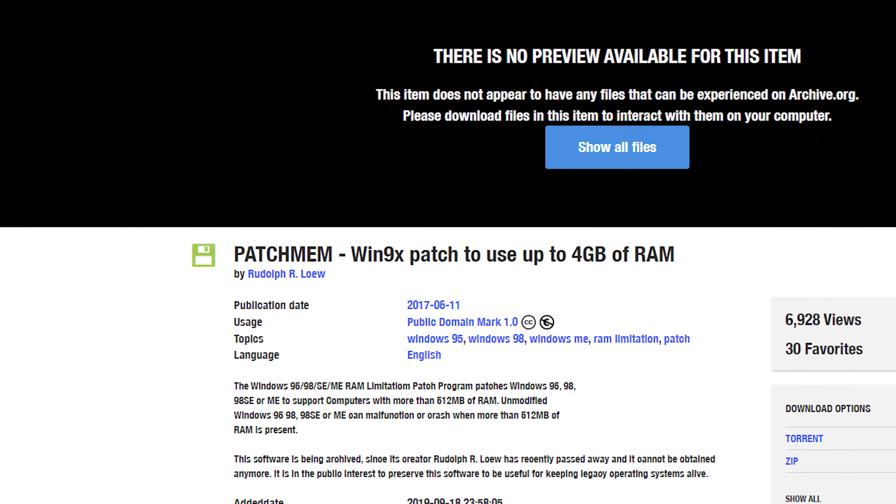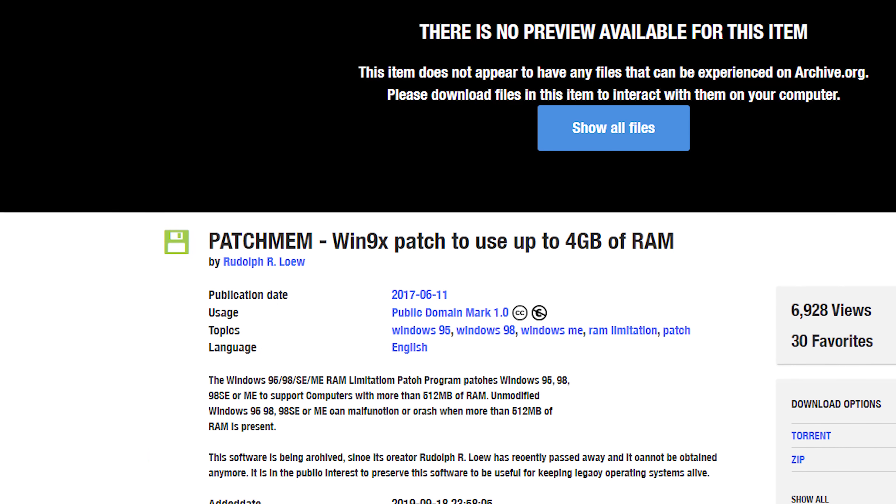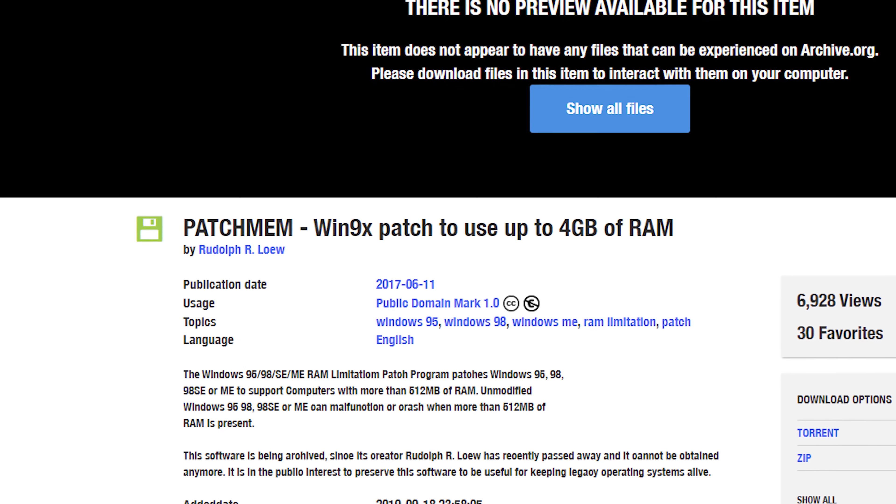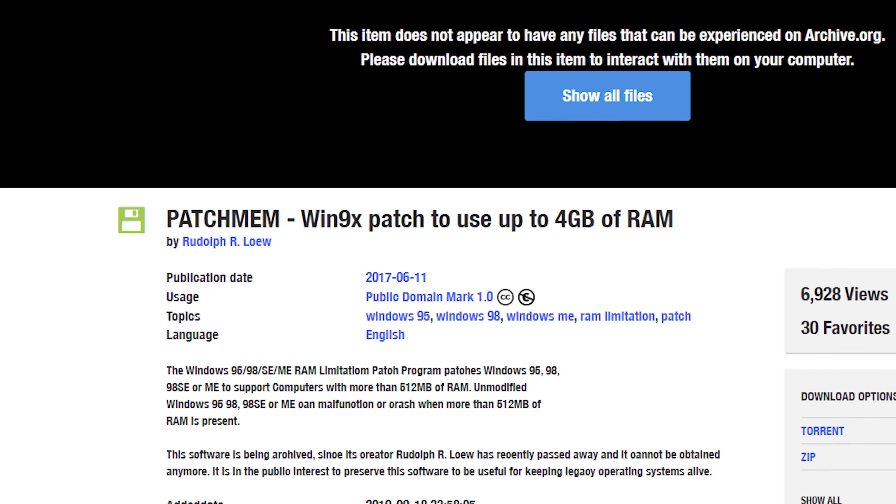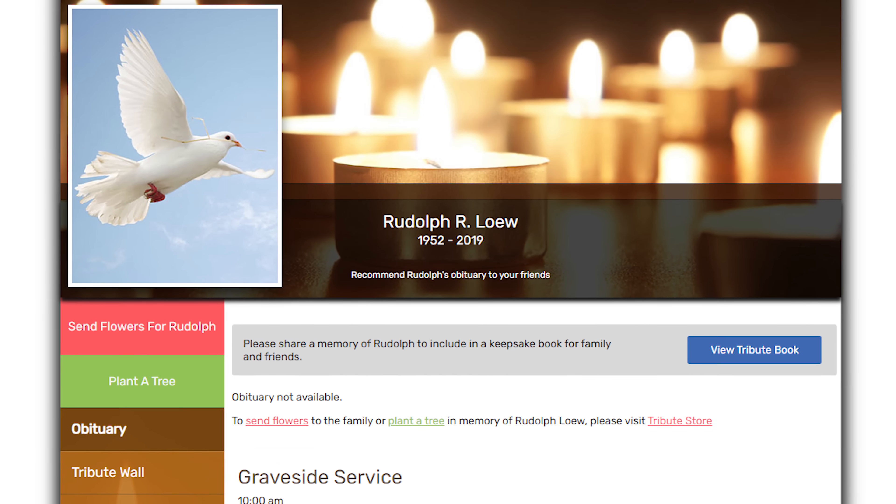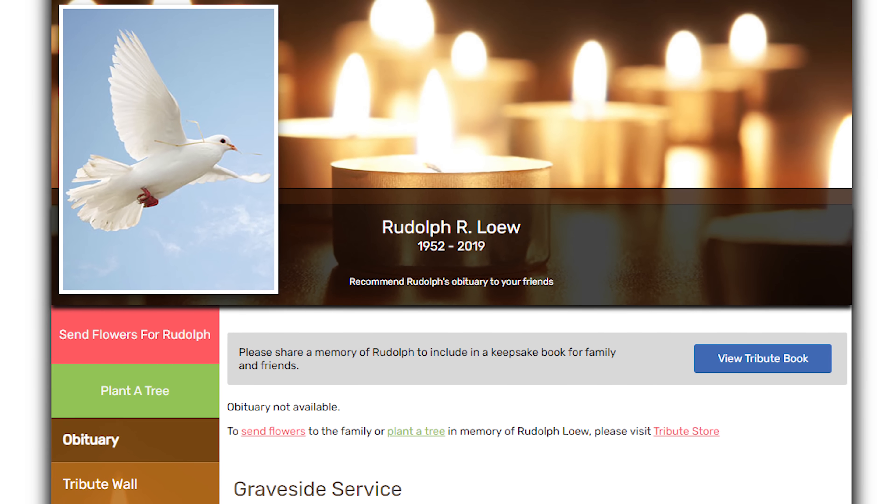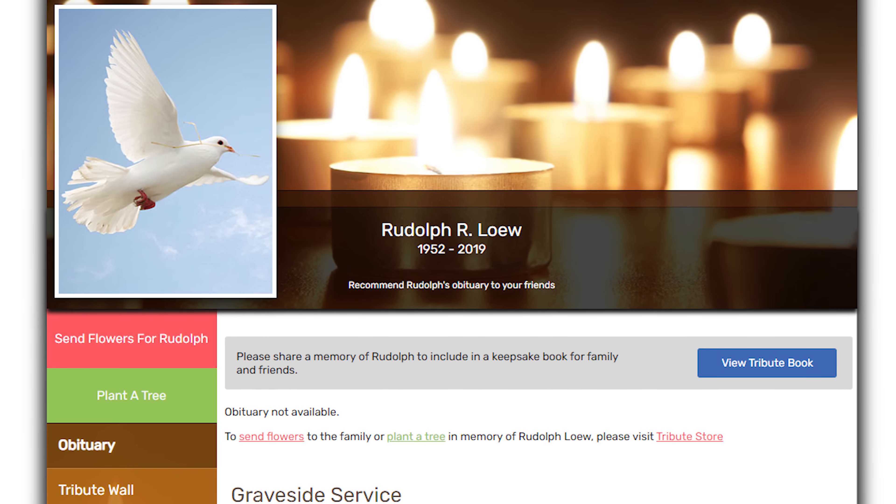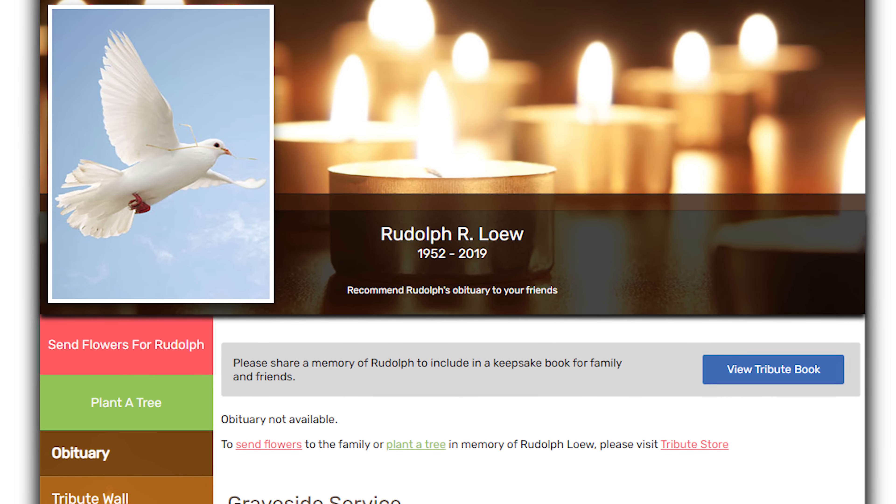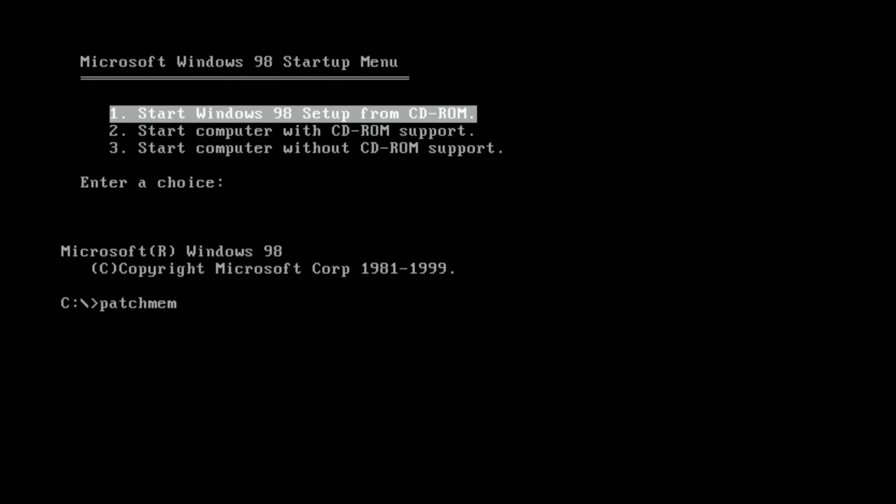It turns out there is a special patch called PatchMem that allows you to use Windows 98 with 4 gigabytes of RAM. The creator of this patch is Rudolph R. Loew. He is a creator of many patches and drivers that allows you to use Windows 9x on modern hardware. Unfortunately he passed away three years ago. Let's try to use this patch.